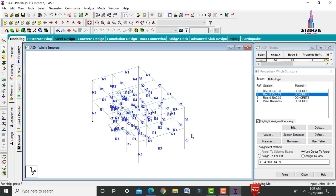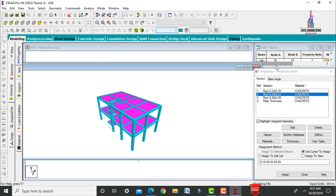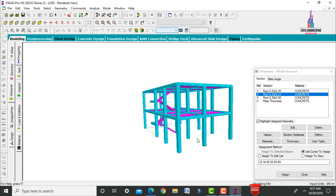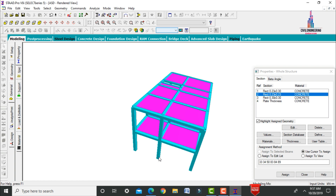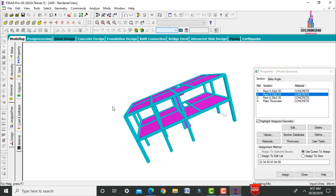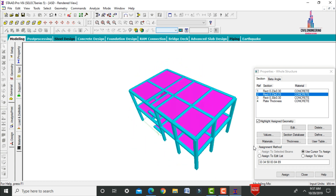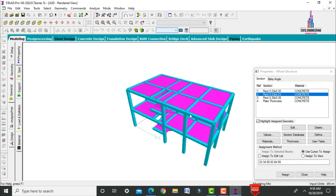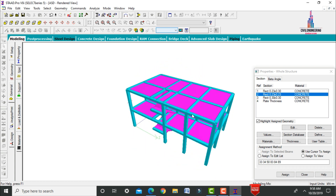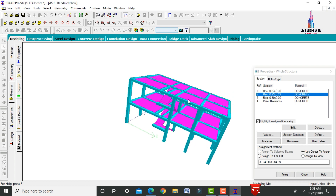In the rendering view, the structure shows 0.23 × 0.3 meters for primary beams, 0.3 × 0.3 meters for columns, 0.23 × 0.23 meters for secondary beams, and a plate thickness of 125 mm.